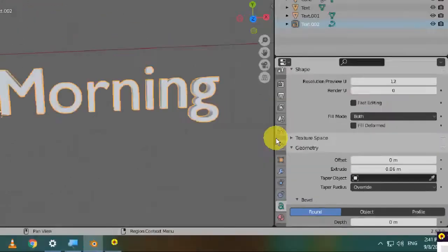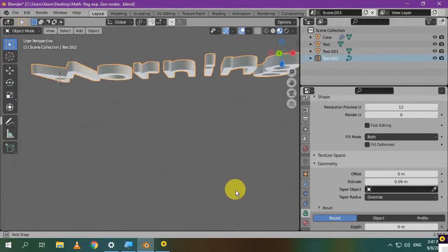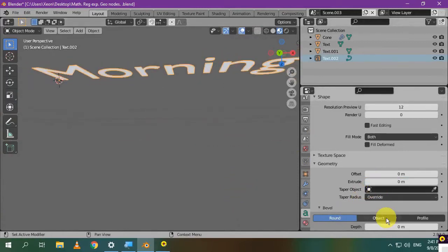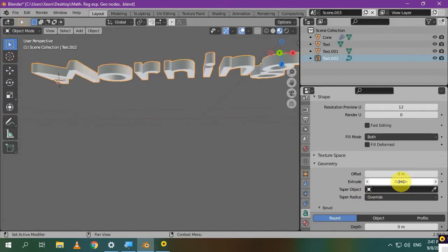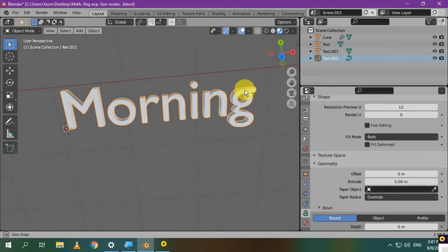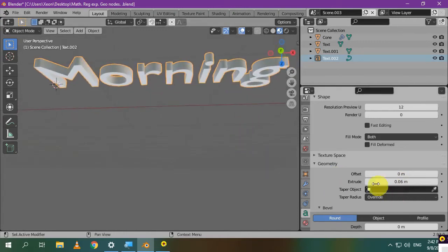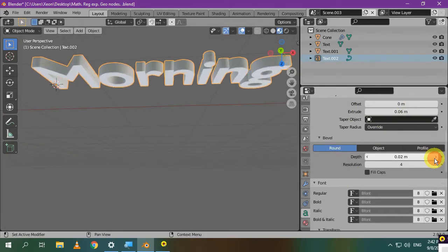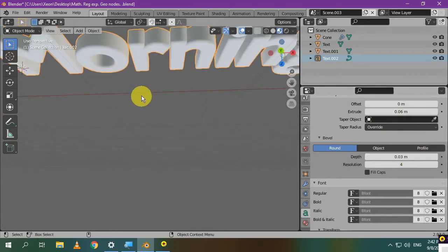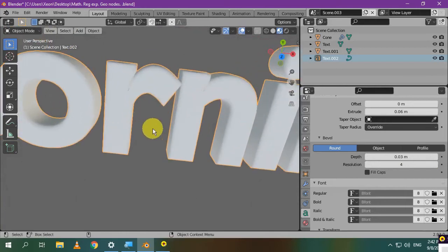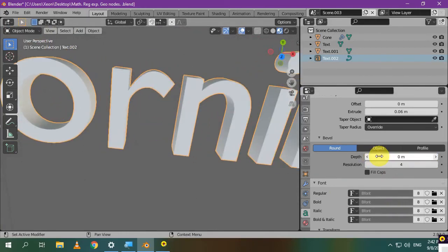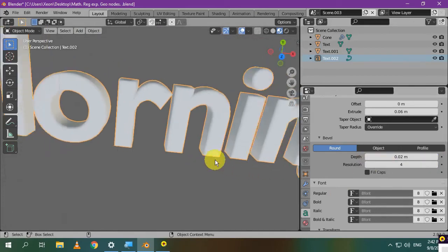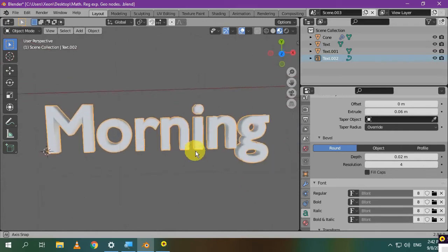We want to give it some thickness, so under the Geometry section, increase the Extrude value a little bit. As you can see, your text has depth. You can set Extrude to 0, and it'll be like a plane. Let's increase it again. You may need to increase the Bevel value to have smooth or round edges. Now we have fine edges.